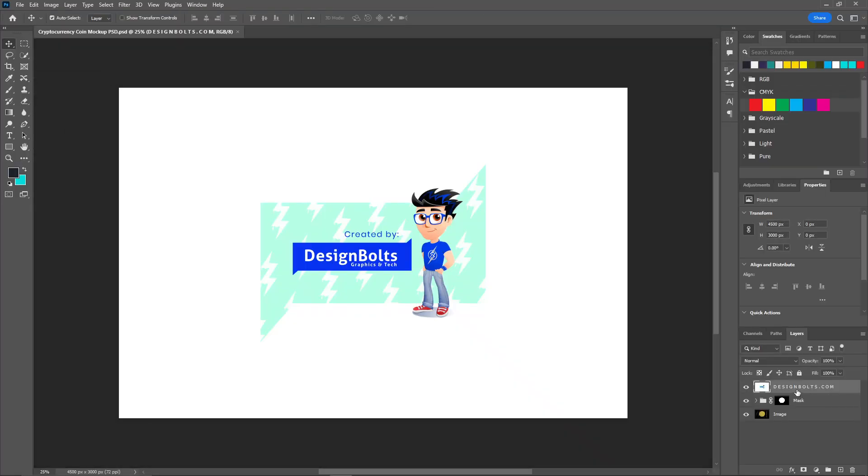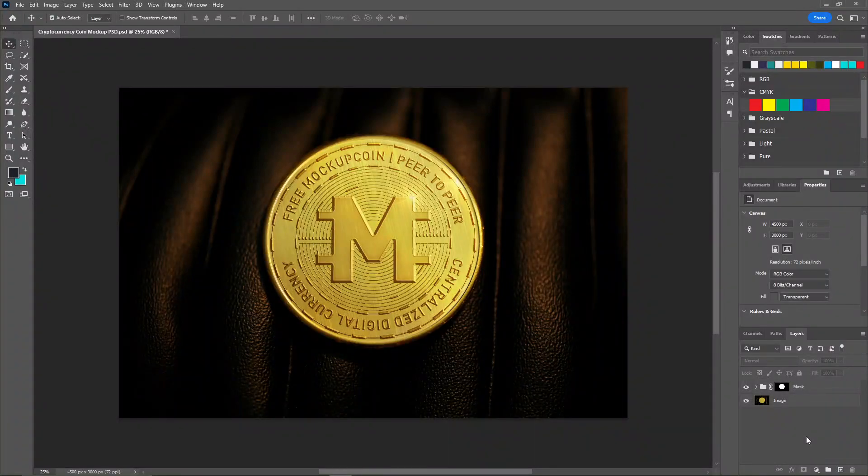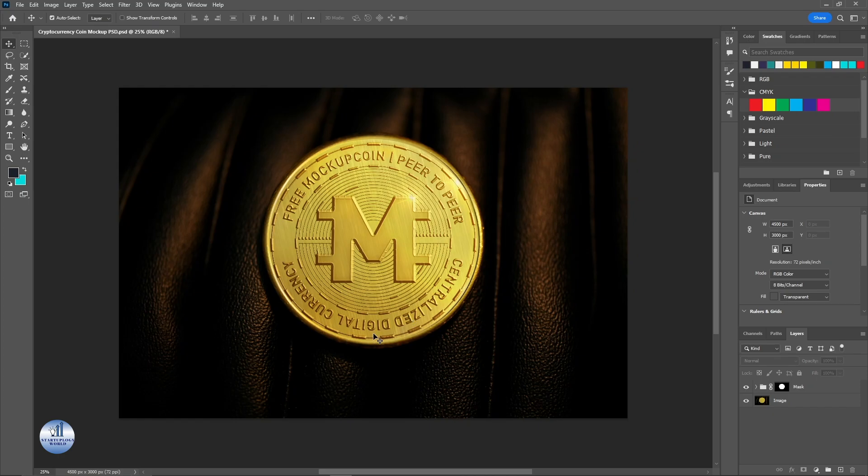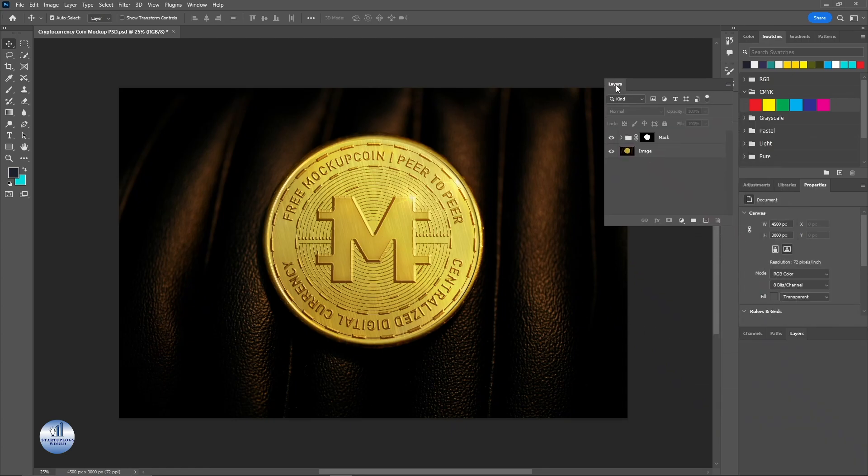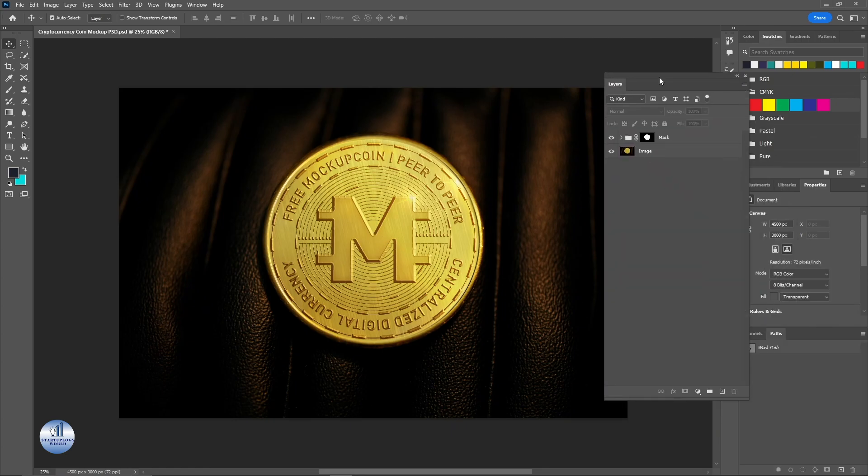I'm going to delete this first layer. And here's the mockup for our crypto coin. Now let me show you how you can put your own coin on this mockup. First I'm going to take the layer, copy and put it here.